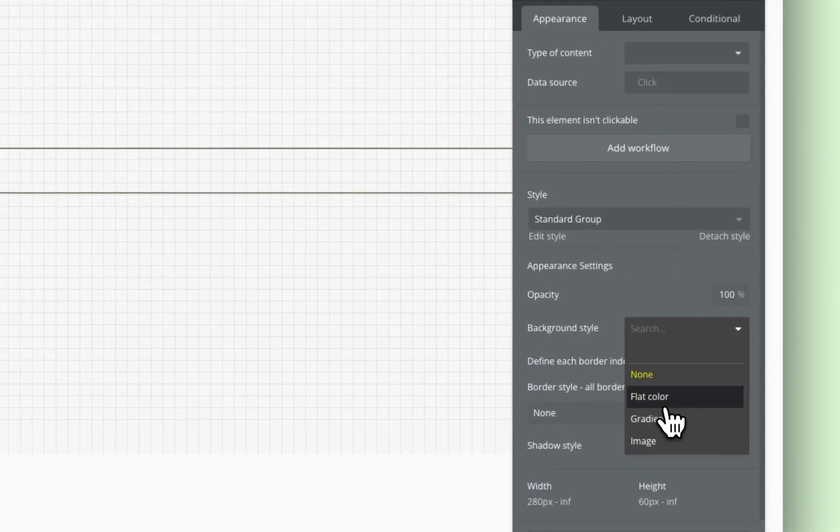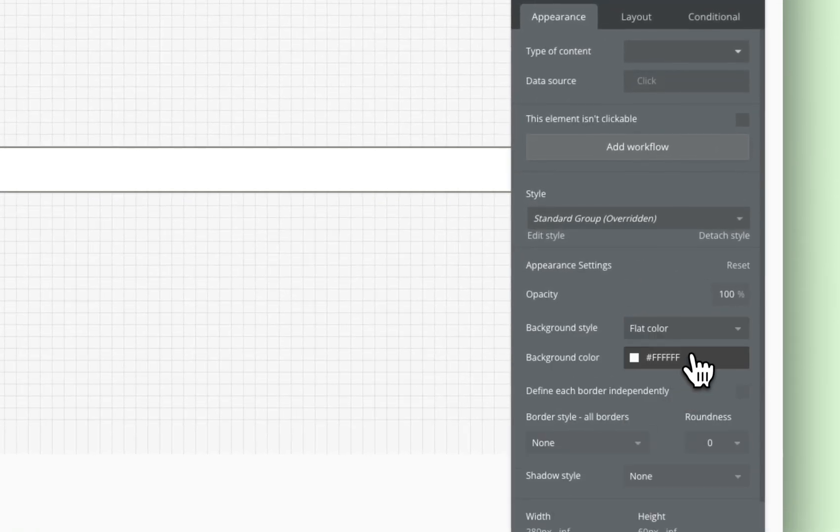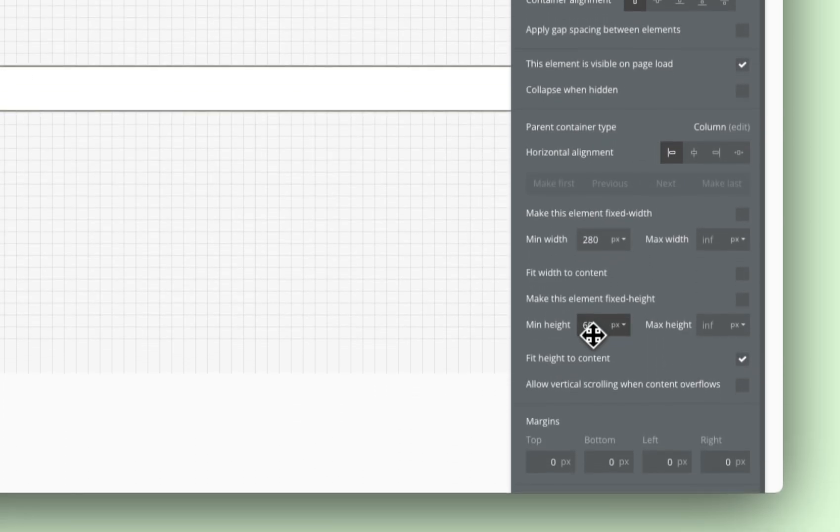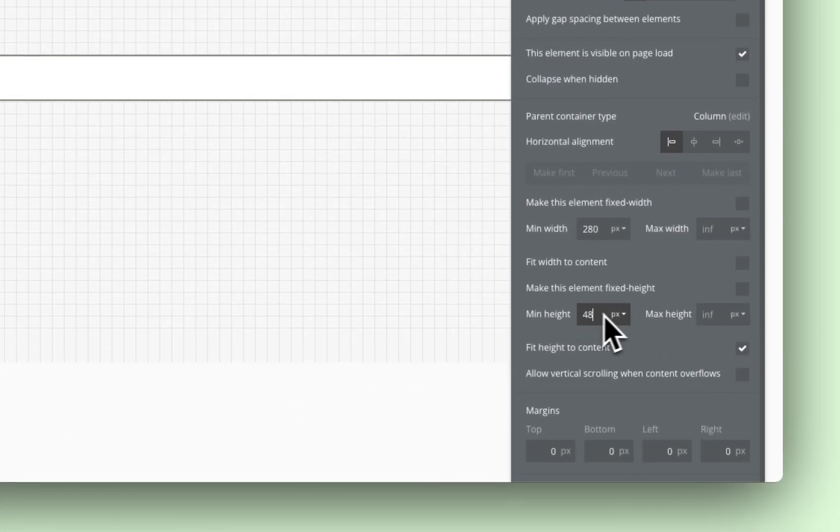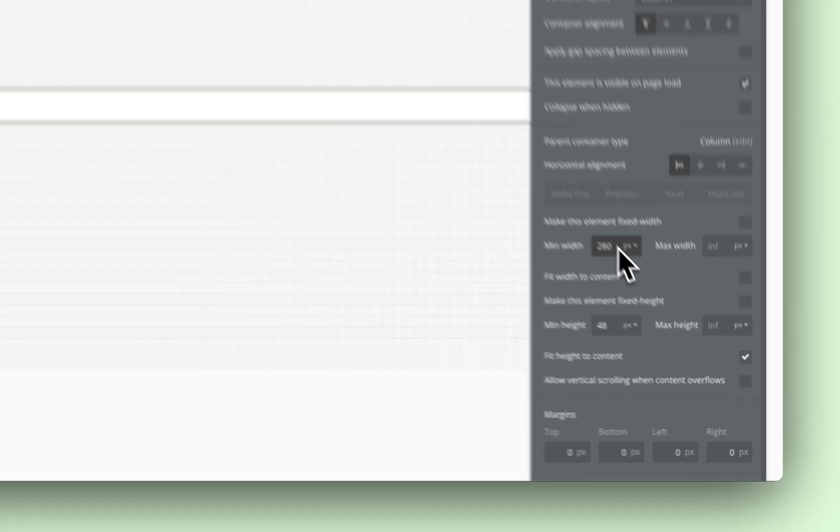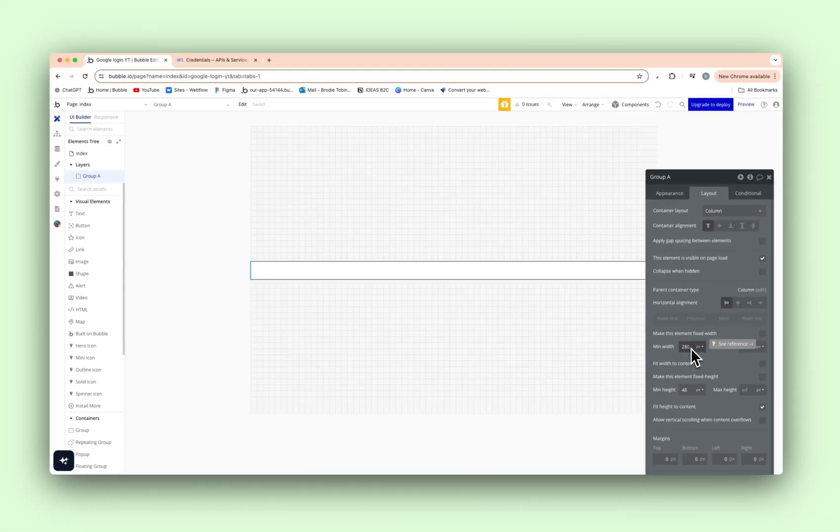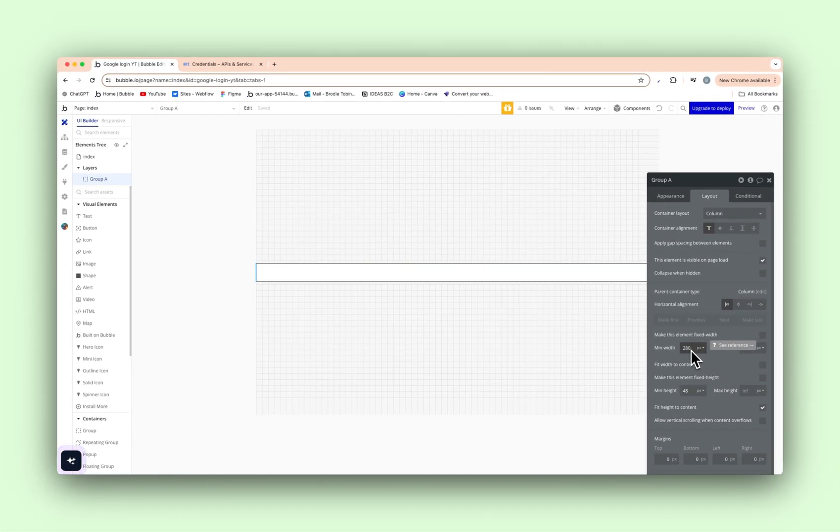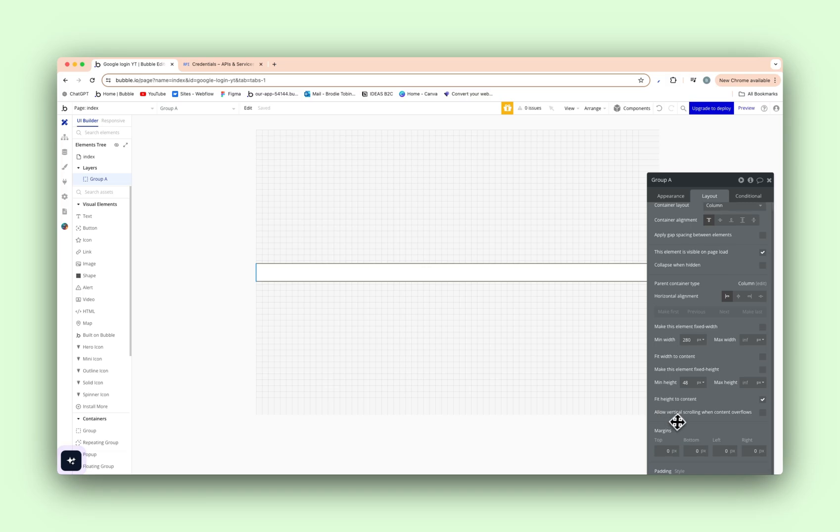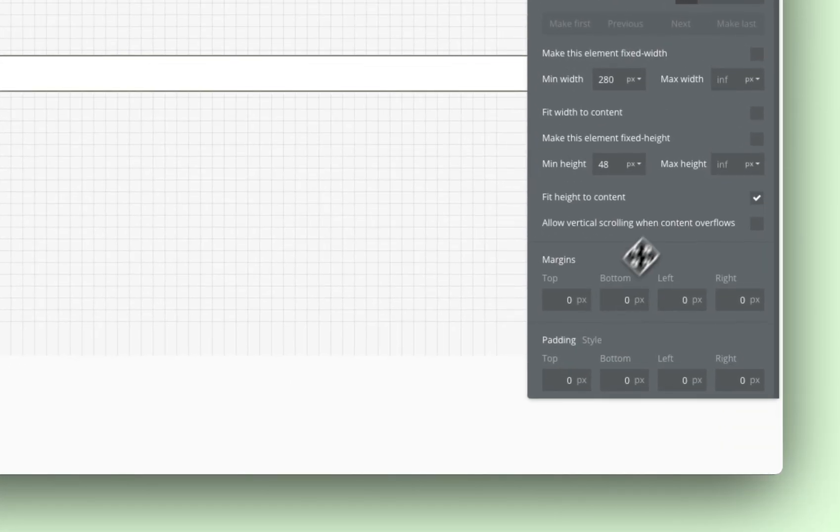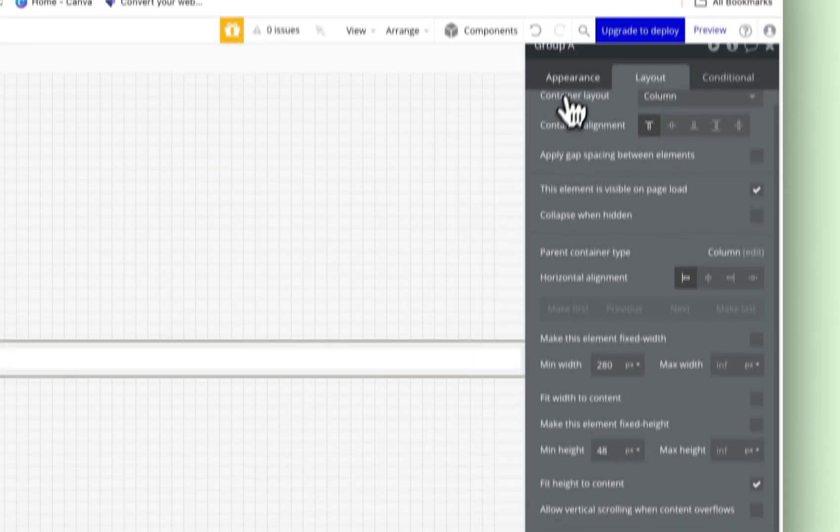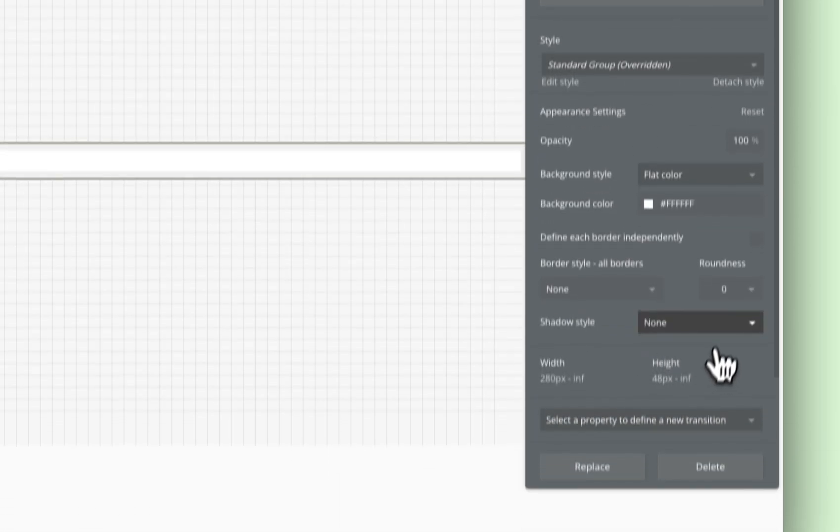So background style, flat color, we'll go white. Layout, min height, we'll go 48. And we will set the min width to, that doesn't matter for now. But what we'll do is add some padding. We'll go 10, 10, 20, 20. Make it look like an actual button.